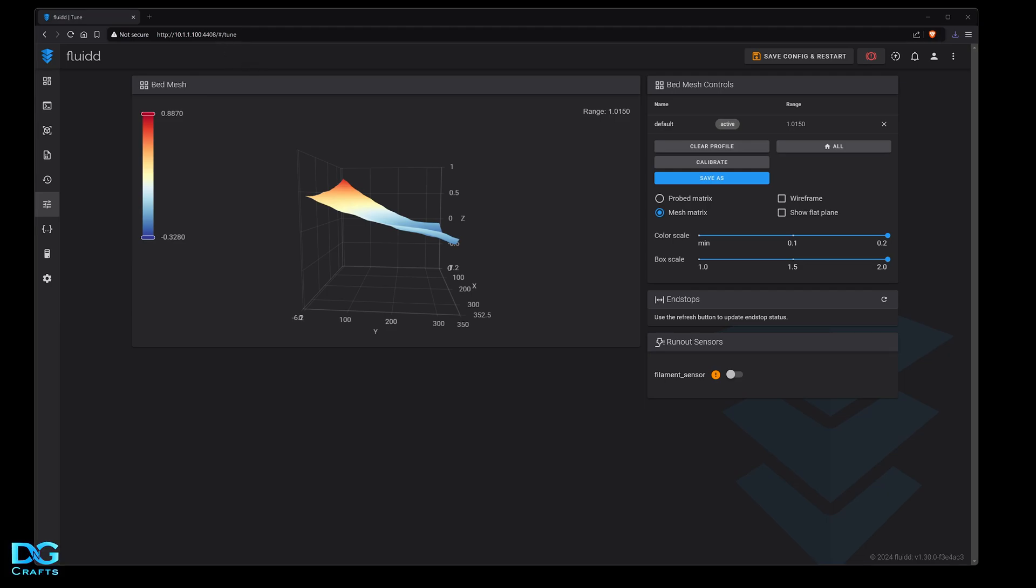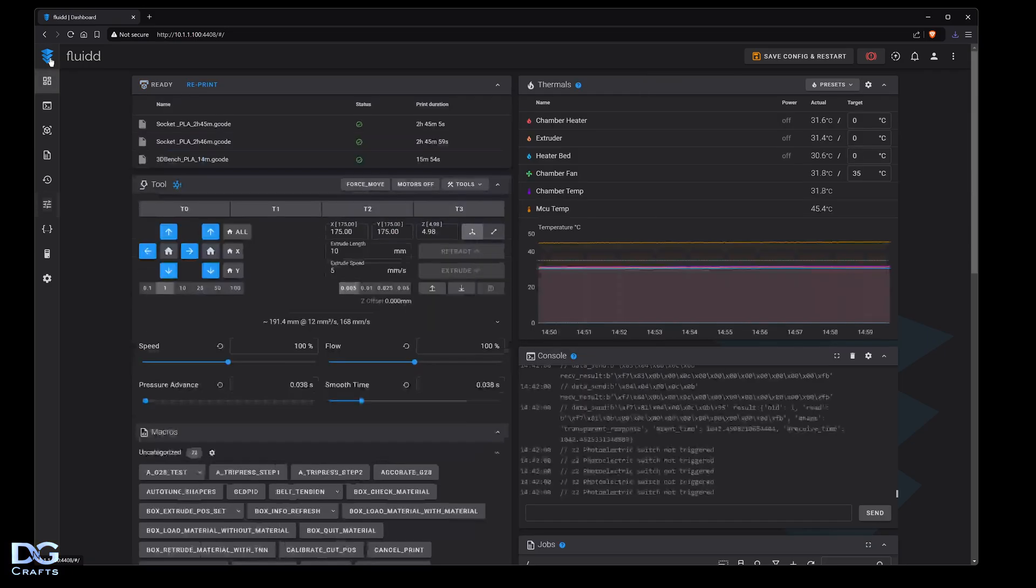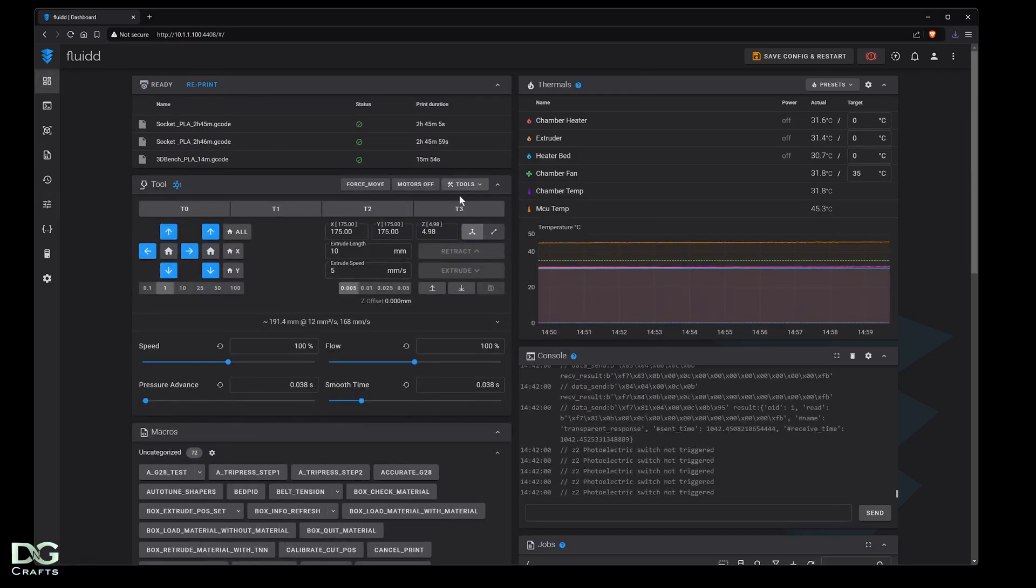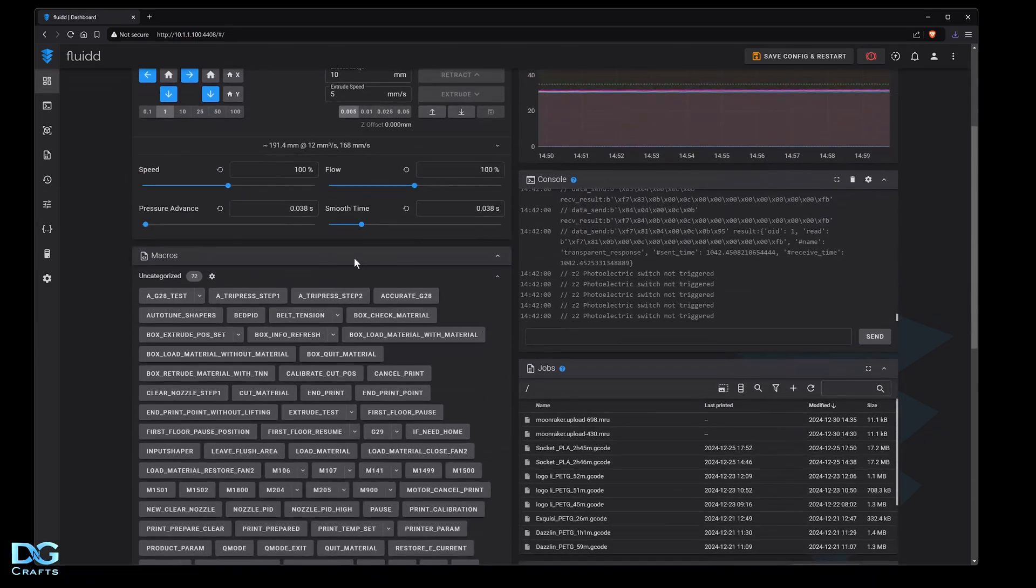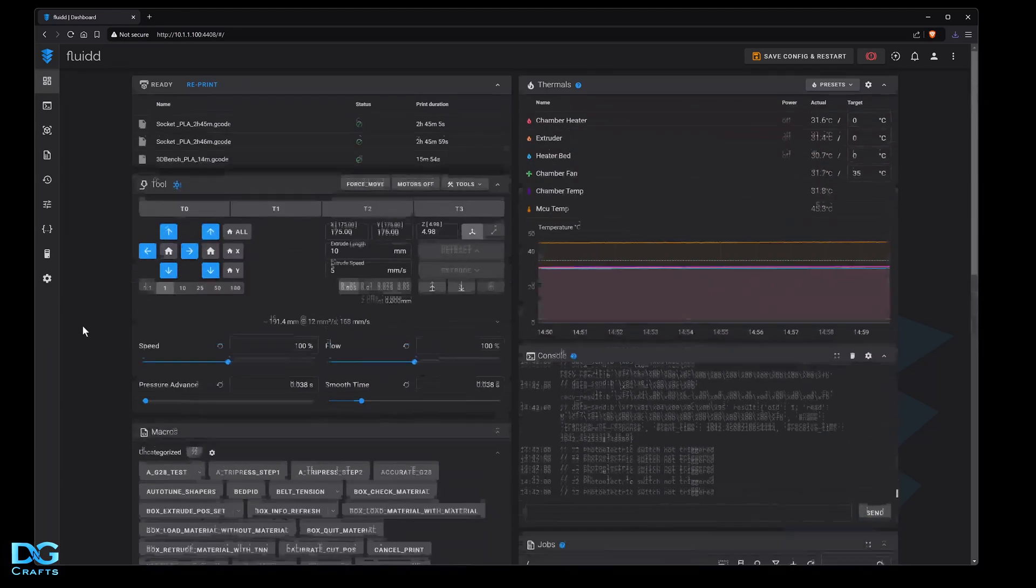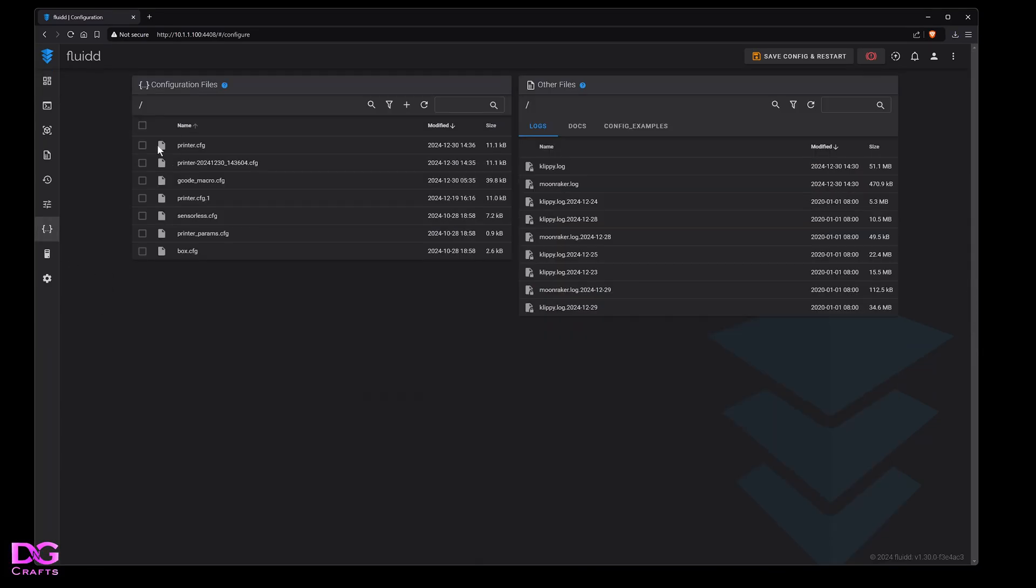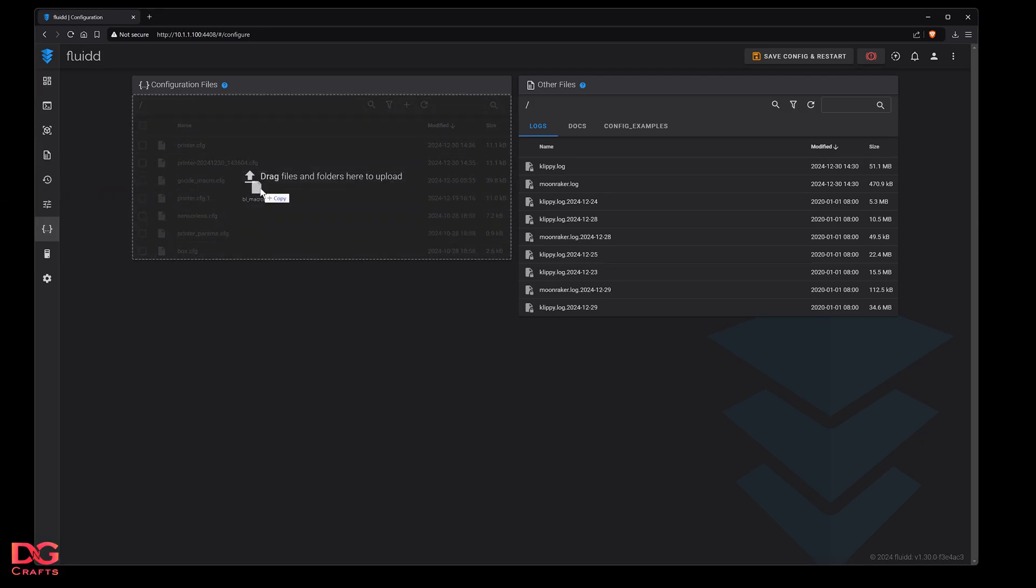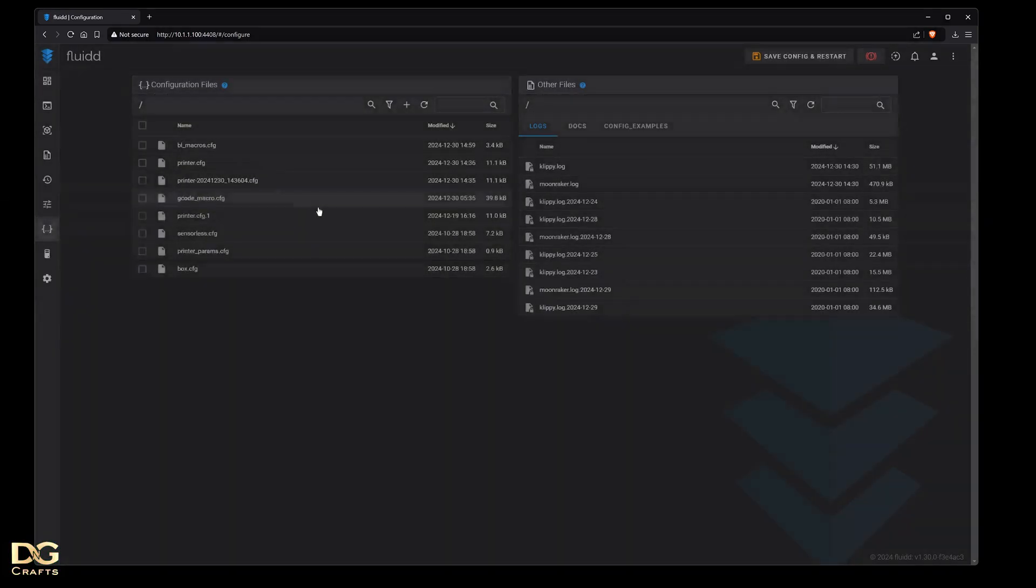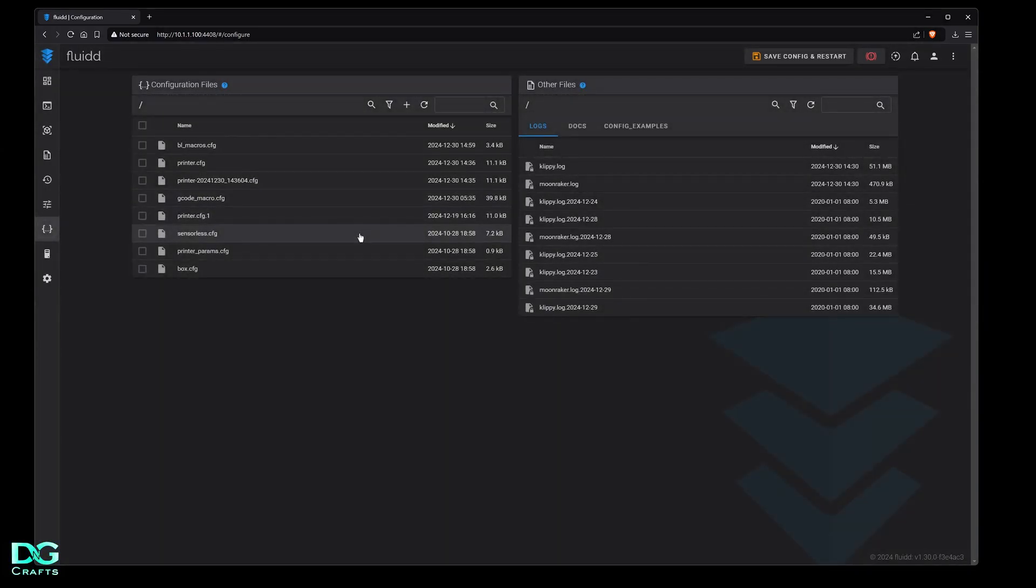Once you go to Fluidd you'll see this screen with macros. We need to add this file to Fluidd. Go down to configuration, take the bl_macros file and drag and drop it. It'll upload and now that file's in there.